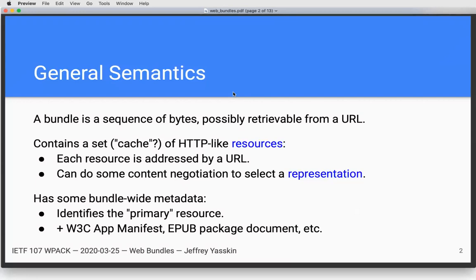There's also some bundle-wide metadata. The bundle starts with a URL of a primary resource, which is used by a client. If someone navigates to the bundle, they actually load that primary resource. If the client can't parse the whole bundle, it can redirect to that resource. There's another field where you can stick the URL of an internal resource — something like a web app manifest or the EPUB package document — that can allow the client to do something more intelligent with the contents of the bundle.